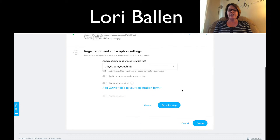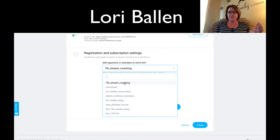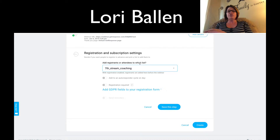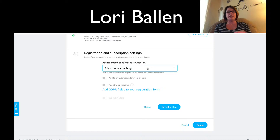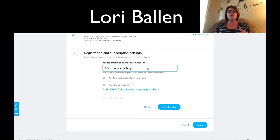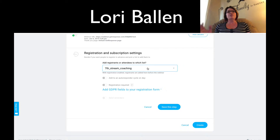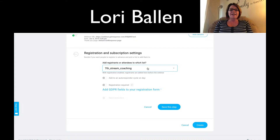In registration and subscription settings, you can automatically add registrants or attendees to a specific list. Be careful — a contact is counted per list they're in. If the same contact is in two lists, it counts as two contacts; three lists, three contacts. So keep an eye on your subscription level because contacts in multiple lists can make your bill go up really quickly. I learned that fast and started using tags versus creating too many lists.